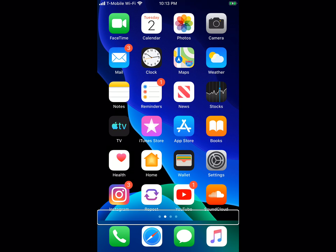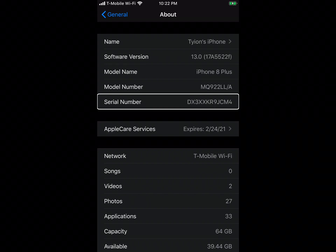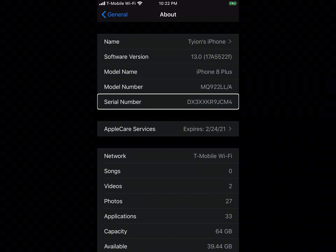I found some more changes, so I'd like to go over them with you. Just to confirm that I'm on iOS 13, I'd like to show you guys the build number. In iOS 13 Beta 2, it ended in the letter M. In this version, it ends in the letter F.